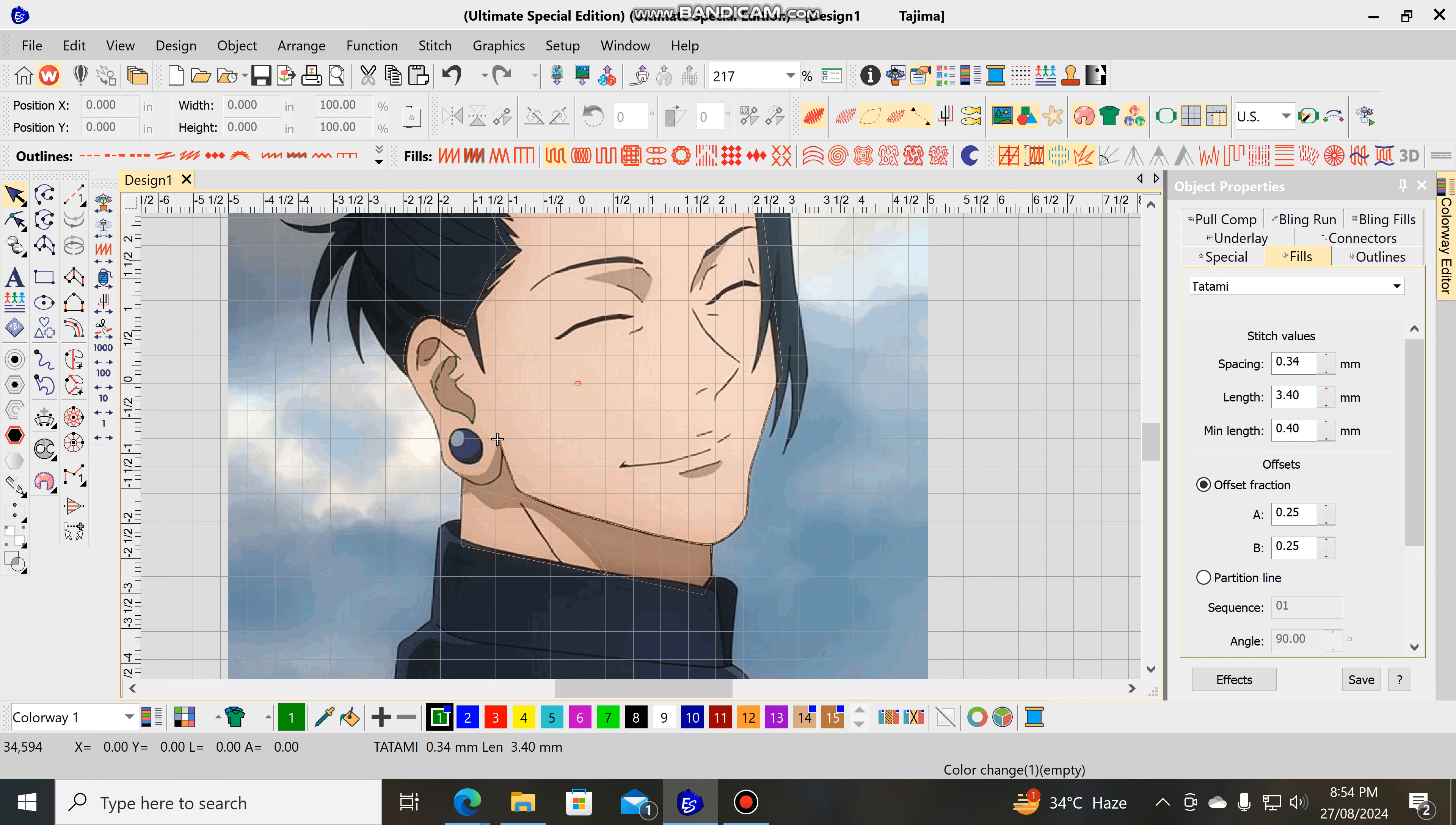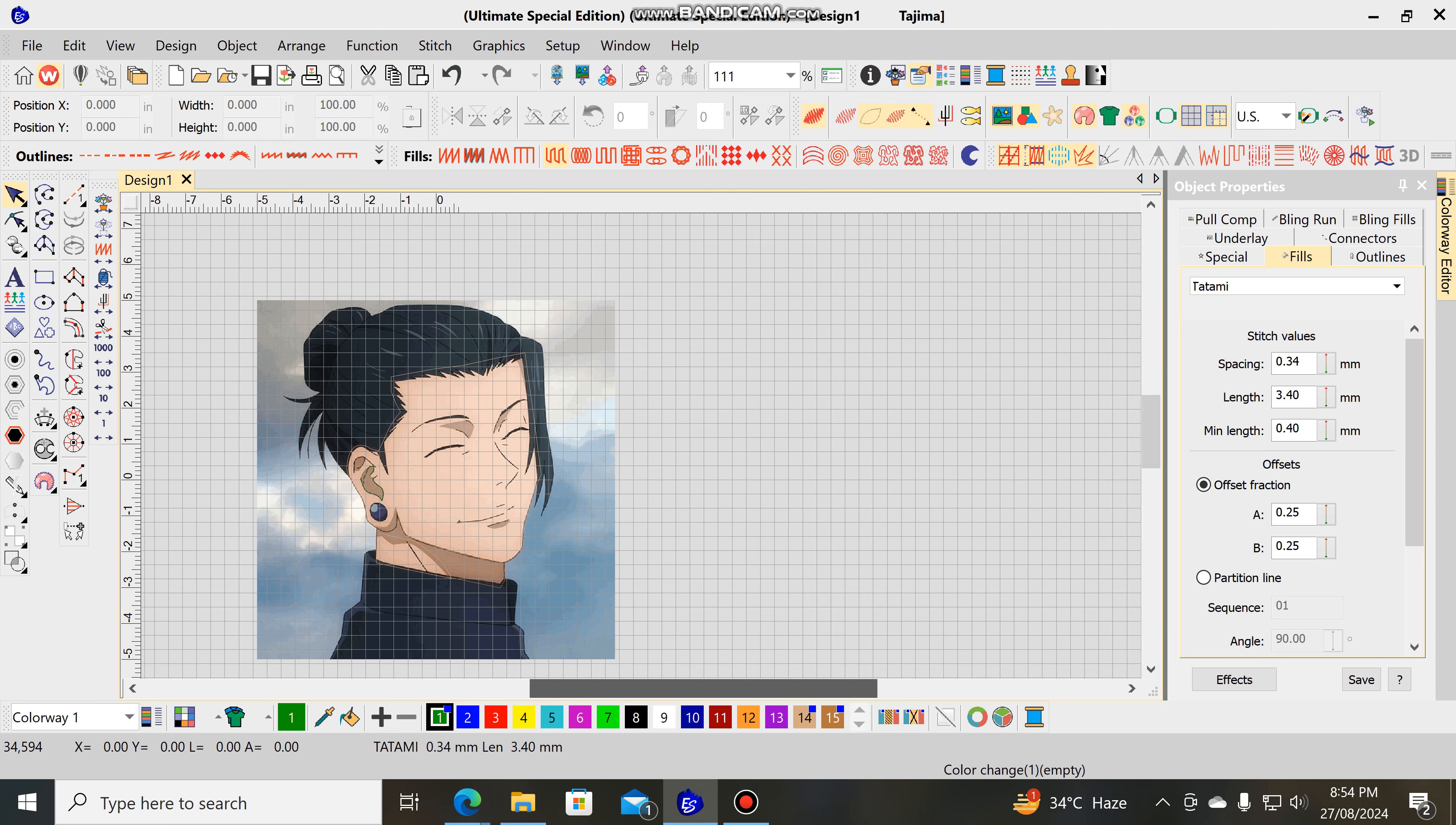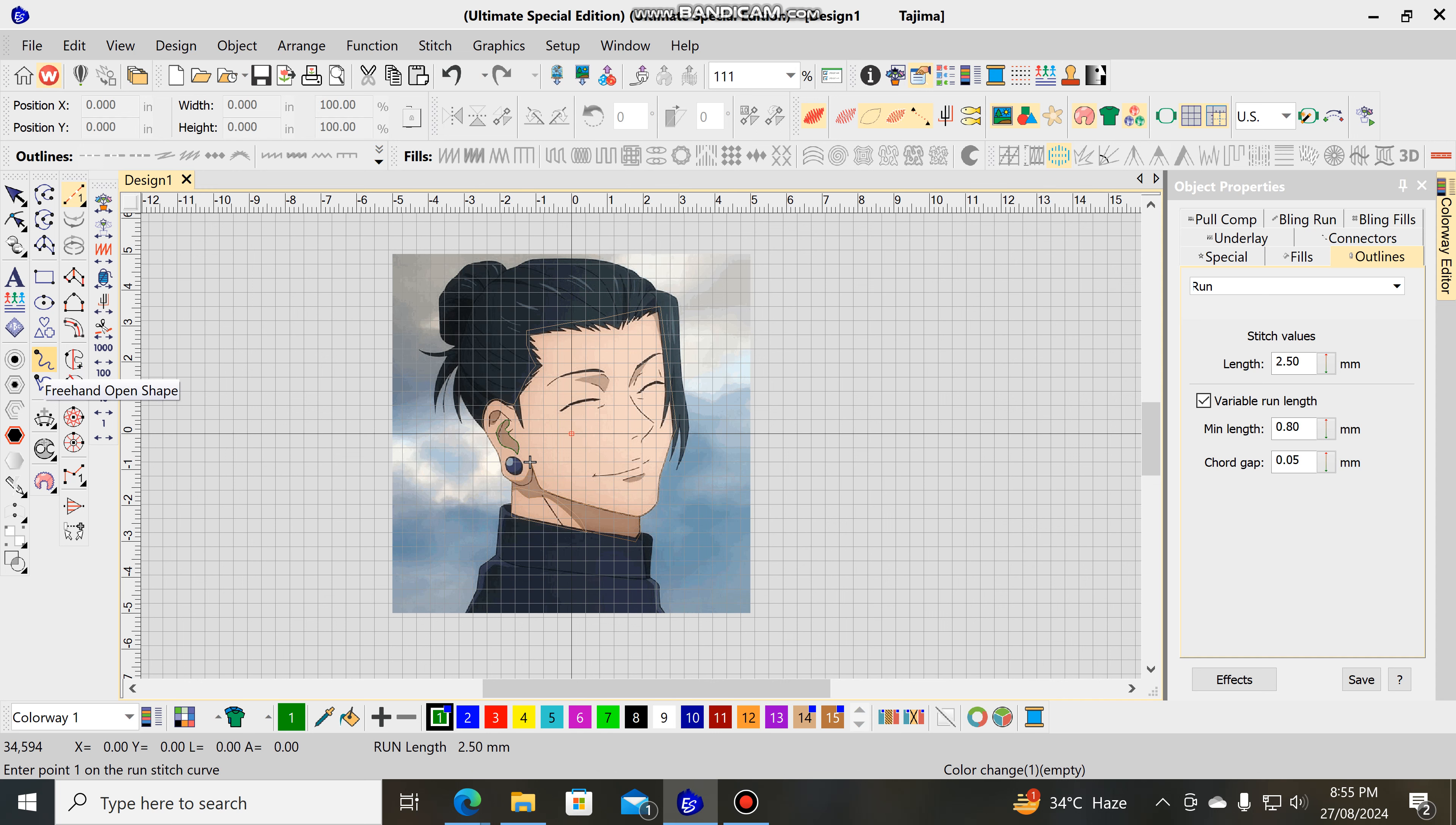So here we are making the outline first. Because we have in the mind, so you can flip the design, the fabric will be stretched. So we make the outline first and then we make the other colors second time. The mirror, look at the design. Make the outline first.